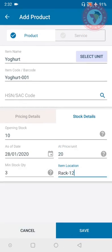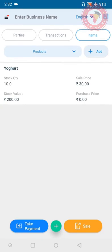Now after filling this information you click on save button. You can see you are on item tab and here you have yogurt stock quantity, sale price, stock value. Remember you had put 20 rupees as purchase price, so the stock value is 200 rupees.